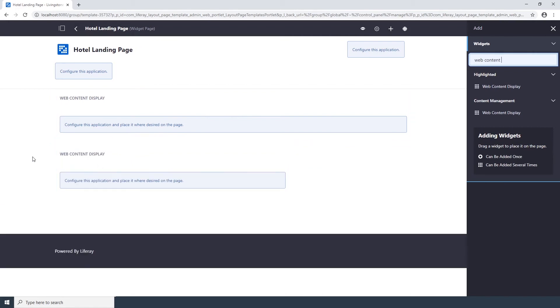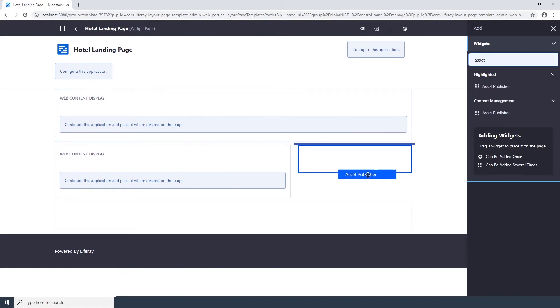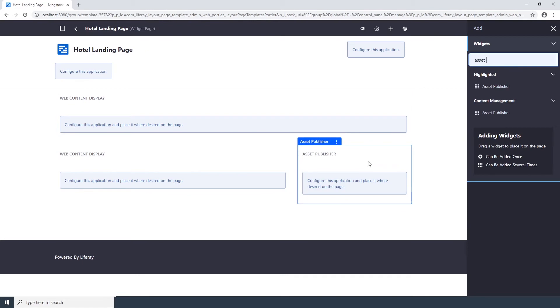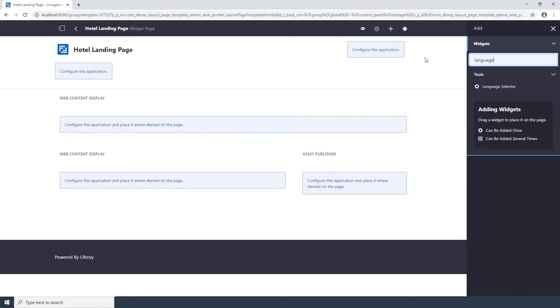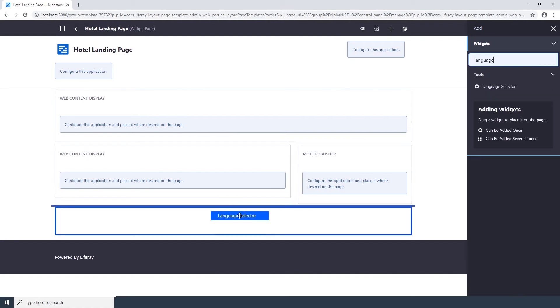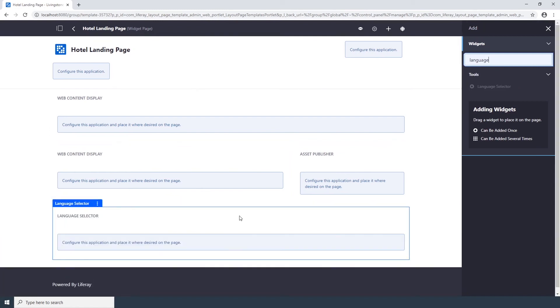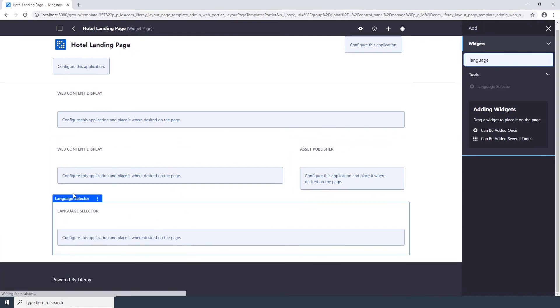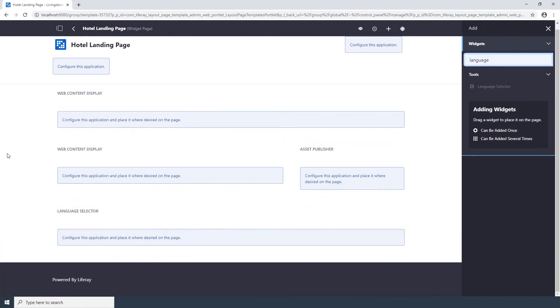Next, add an Asset Publisher and place it in the right column next to the Web Content Display that we just added. Lastly, drop a Language Selector and place it at the bottom of the page. Now that you've added the applications to the page template, click on the Back button.